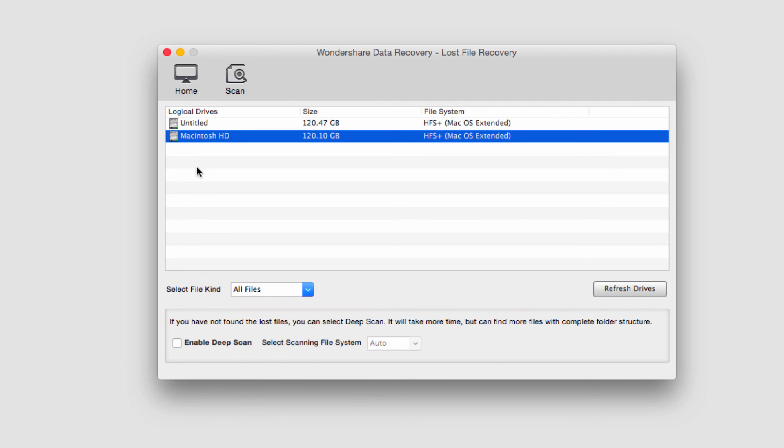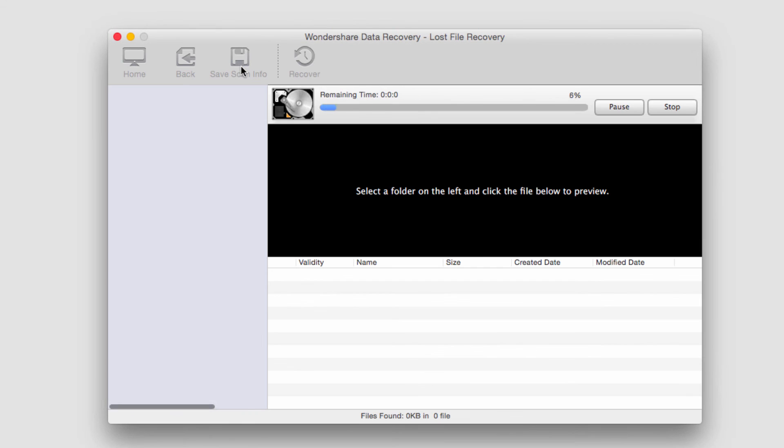Once I'm happy and I'm gonna do a normal scan, I'll just click on the scan button and it will start to scan my hard drive.